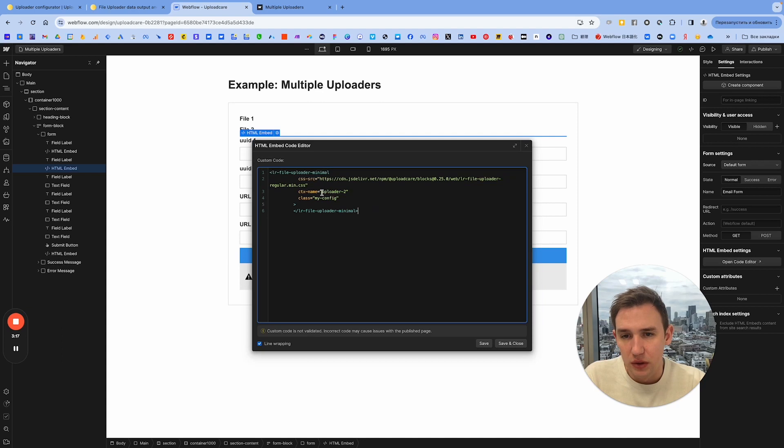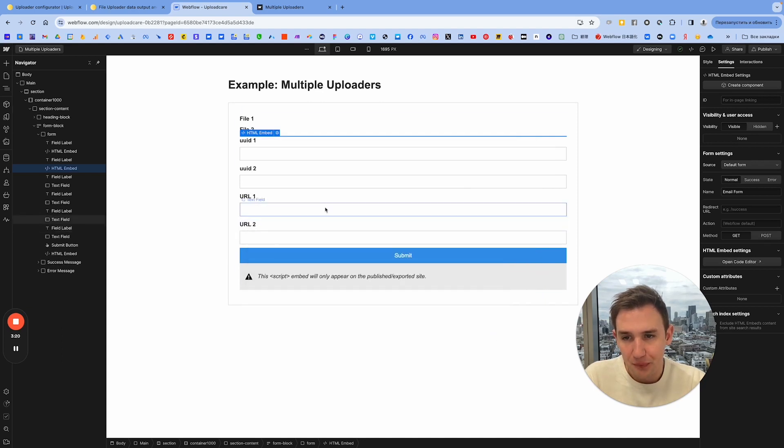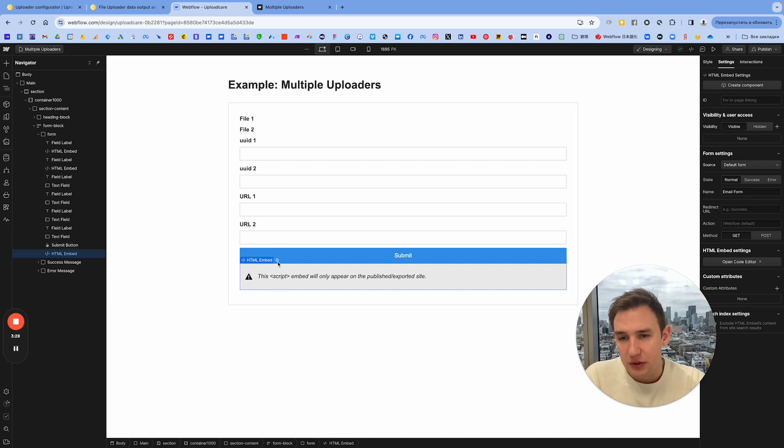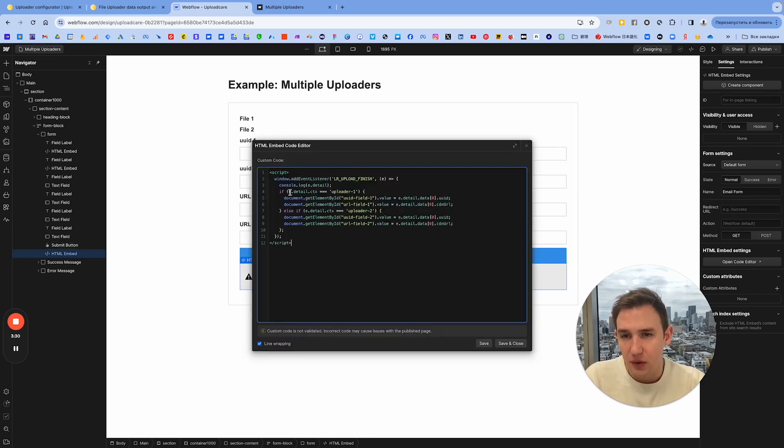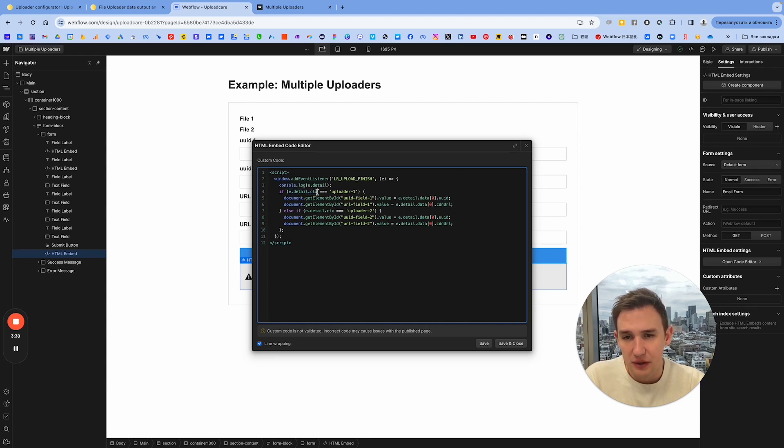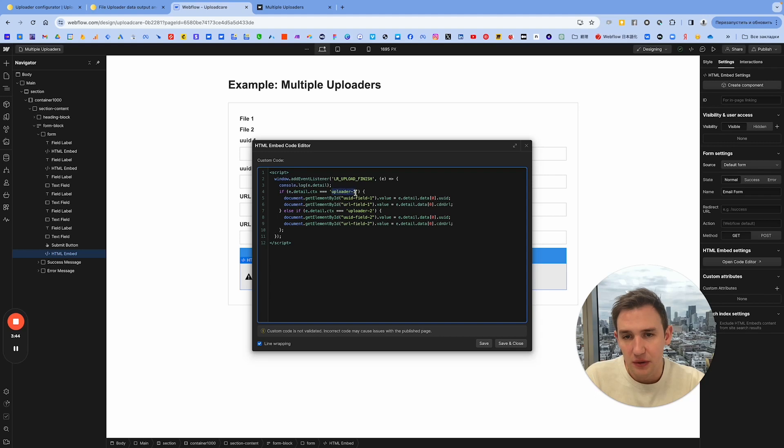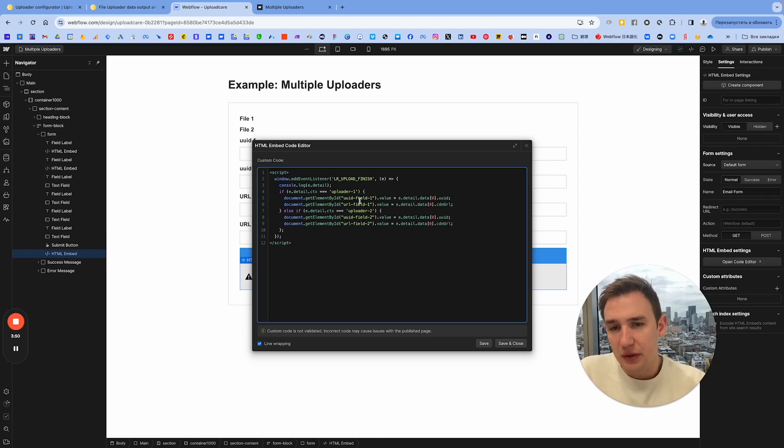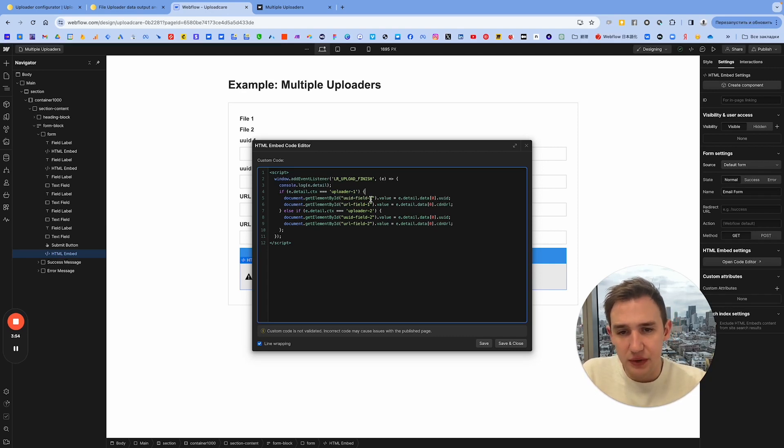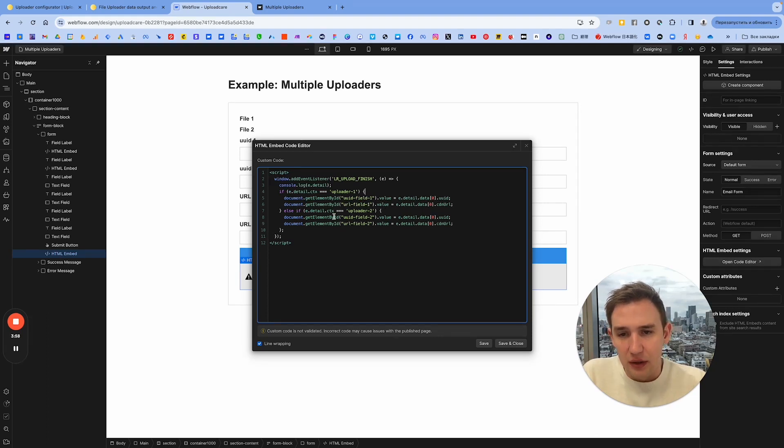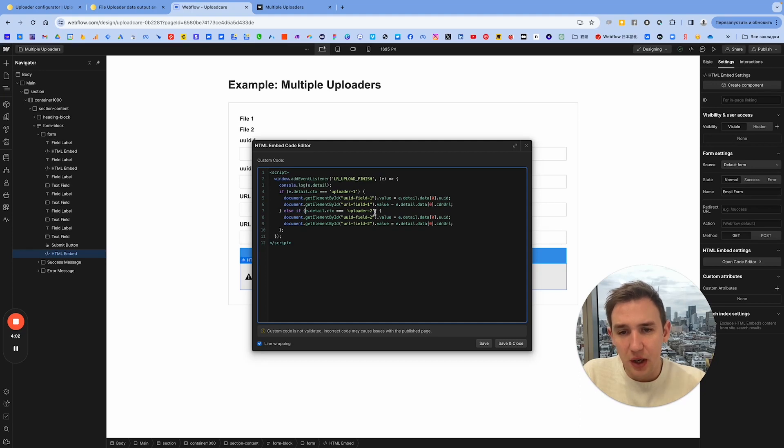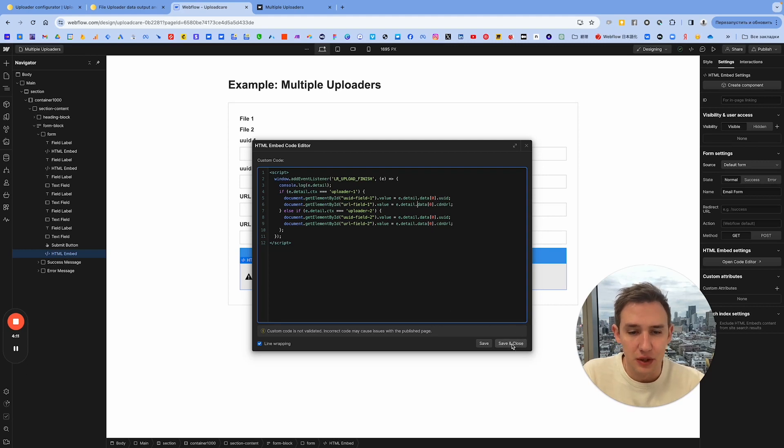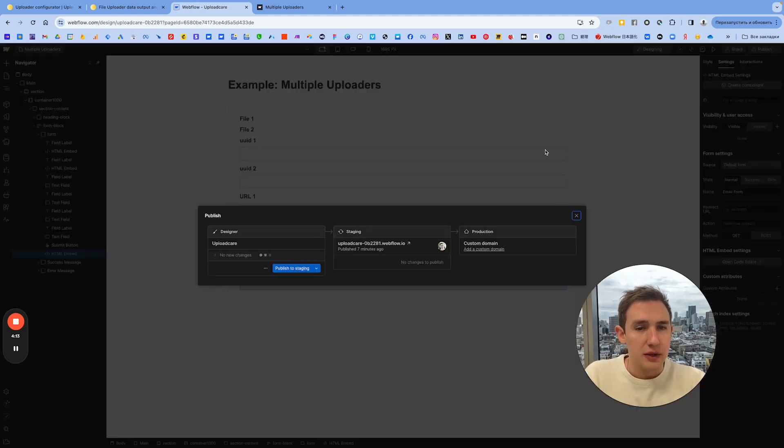Now we're catching the events. We have this code which I made before, and I modified it so that when we get the data, we see what is the context of which uploader, we get the context and we can define which uploader was used, and then we target different elements. I have uid_field1 and url_field1, and for uploader2 I have an if statement, uploader2 and field2, field2. The other stuff is the same, you just make a condition.